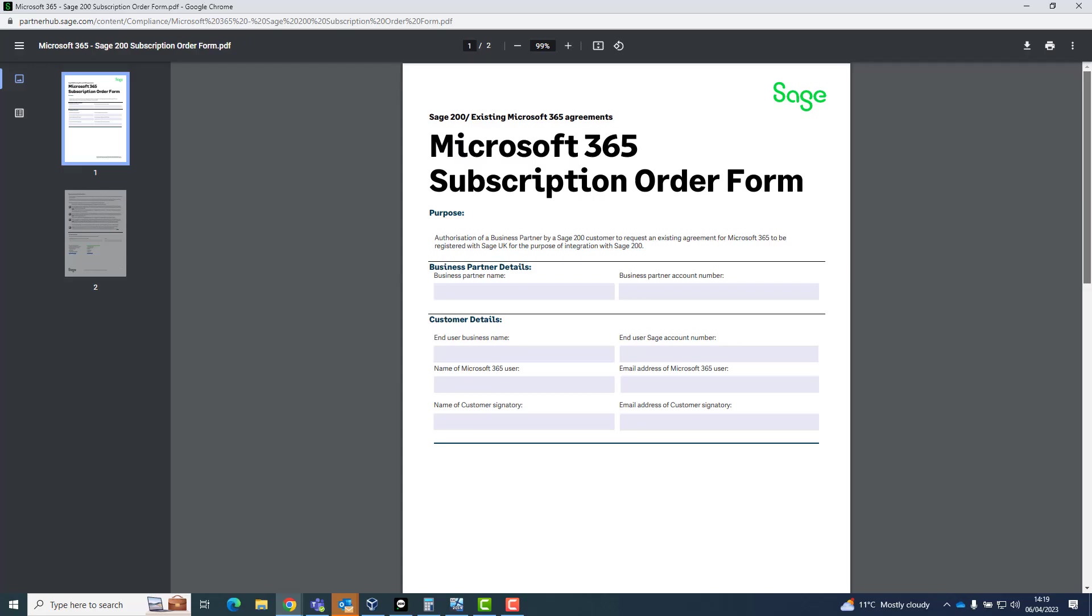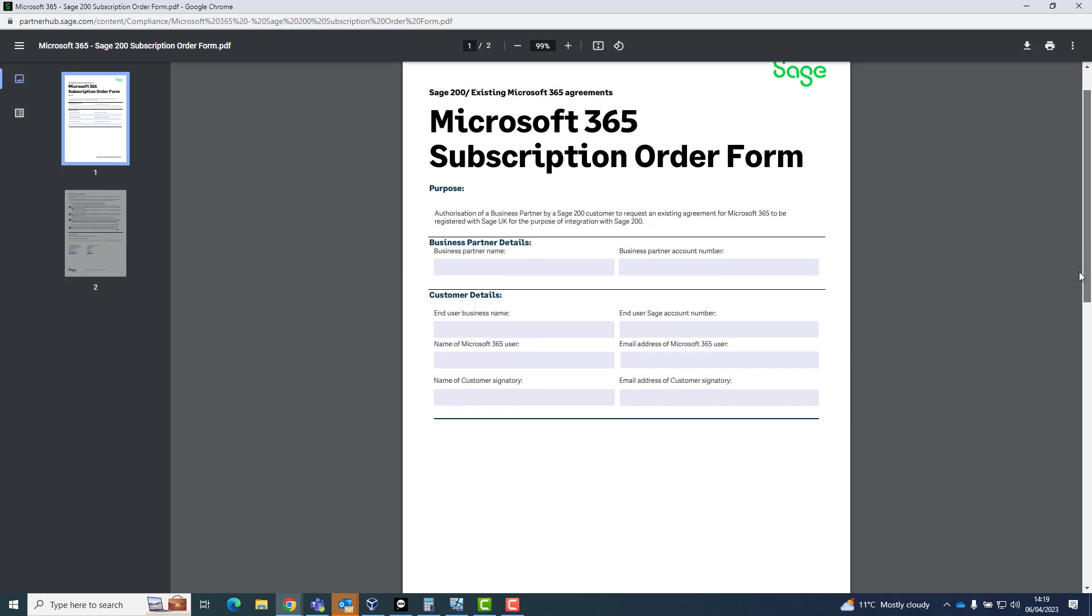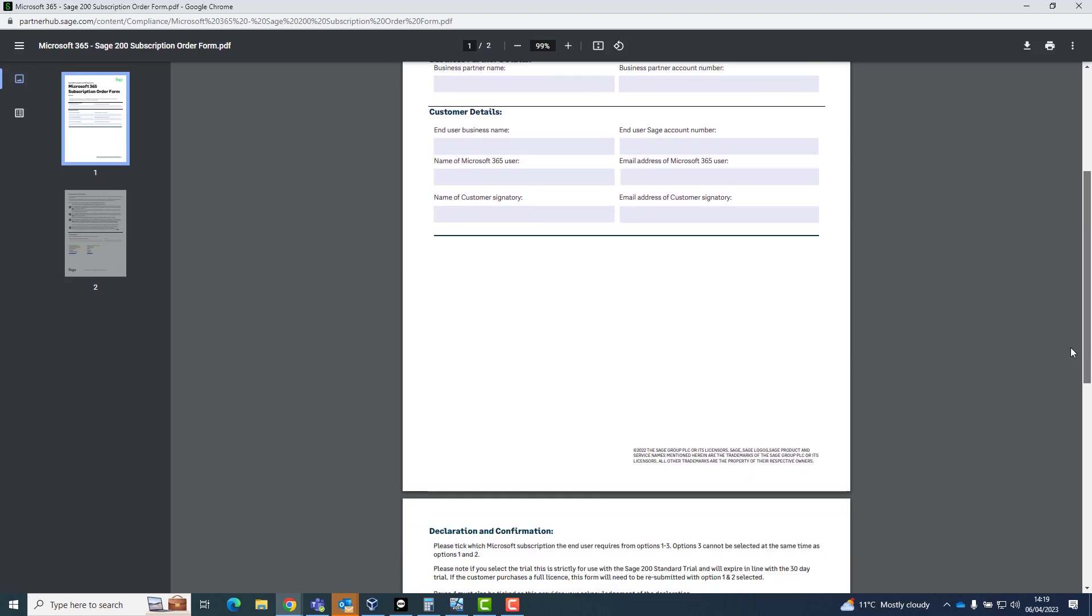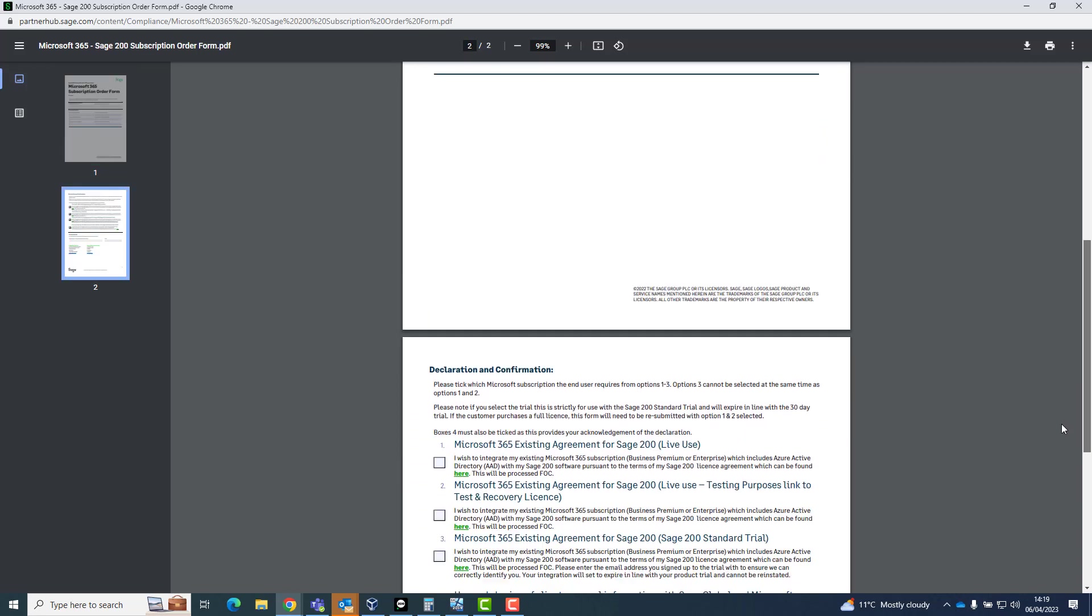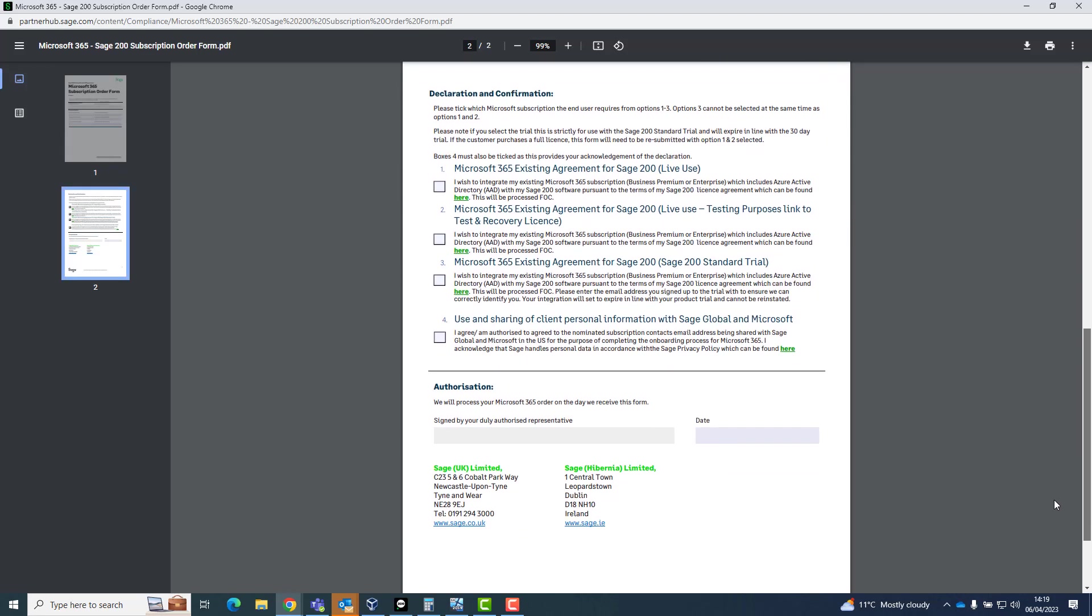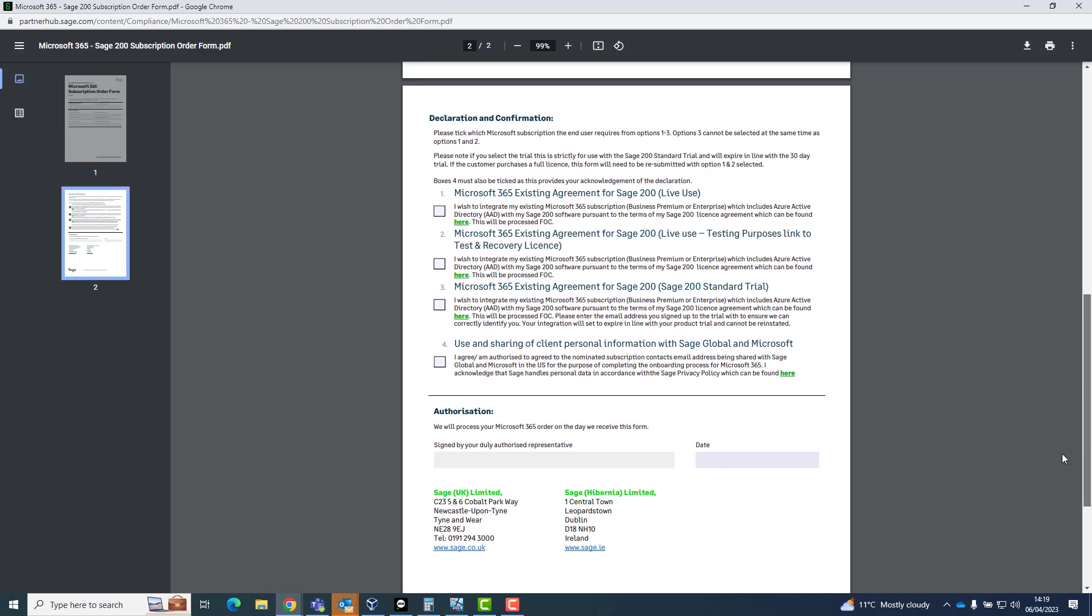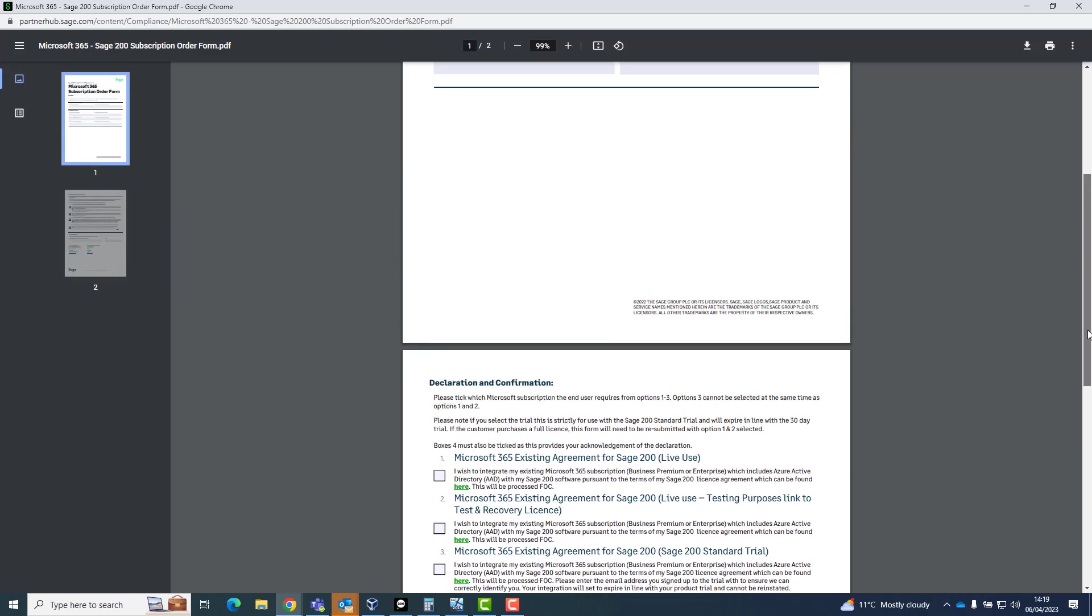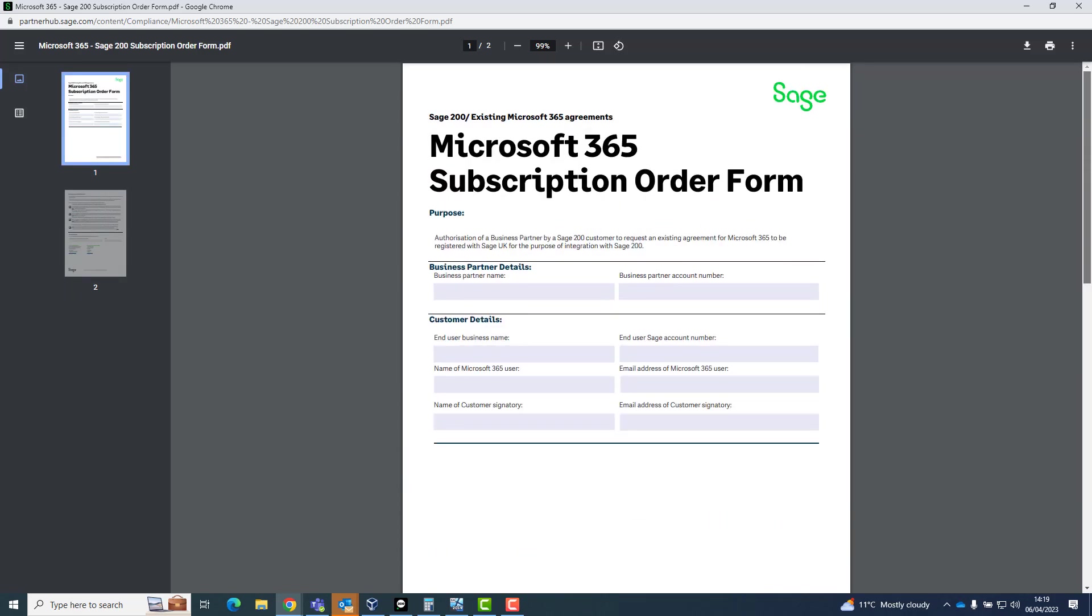You'll receive a form by email. Fill it in with the customer's details, their account number and Microsoft 365 subscription contact email address. You will also need to include your details and account number. Once returned to the address detailed on the form, Sage will issue the get started email to the subscription contact.